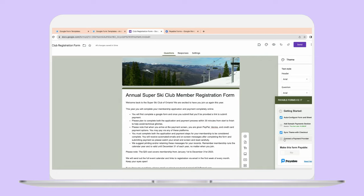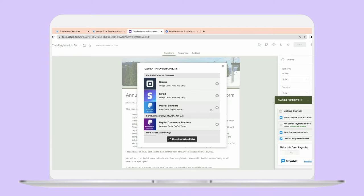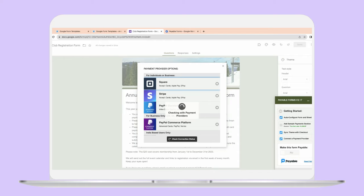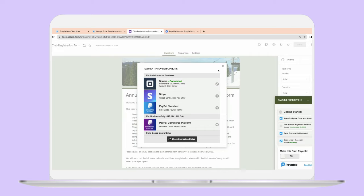Next, we're also going to want to connect the payment provider. The most important part of taking payment is obviously having a payment provider. If you click this, it gives you a few different options to add a payment provider. Payable Forms isn't actually touching any of your data — it's just connecting you to Square, Stripe, or PayPal so that you can take your payments through your trusted and secure payment service provider. Today I'm going to hook up my Square account, so let's click Square. When you get back to this page, it will say 'Connected to Square,' which is super helpful.